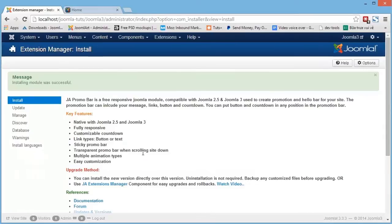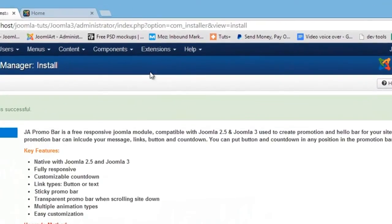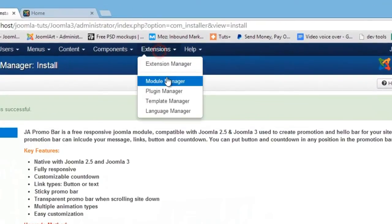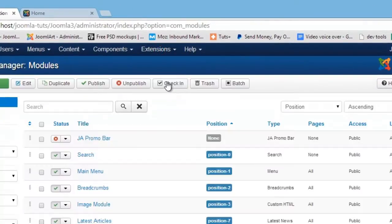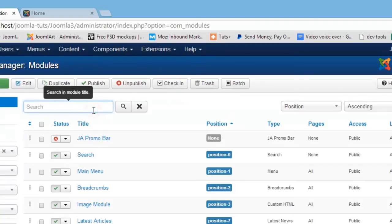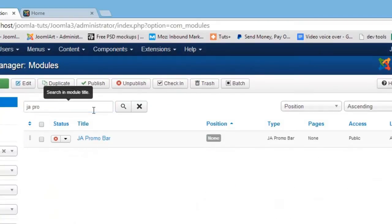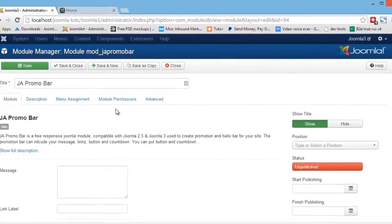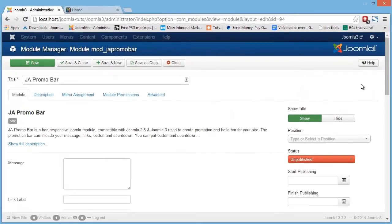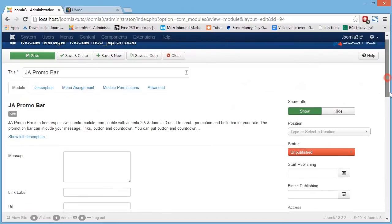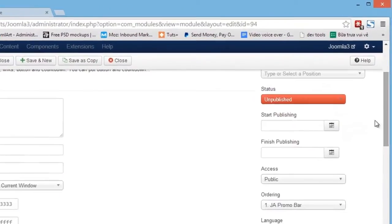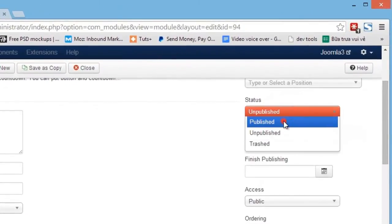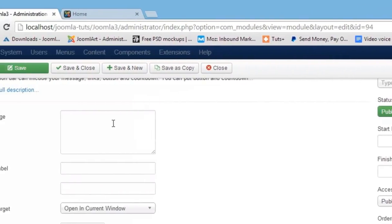For modules, go to Extensions and Module Manager. Find the module you want to configure, and then open its Settings panel. You can change the module settings.